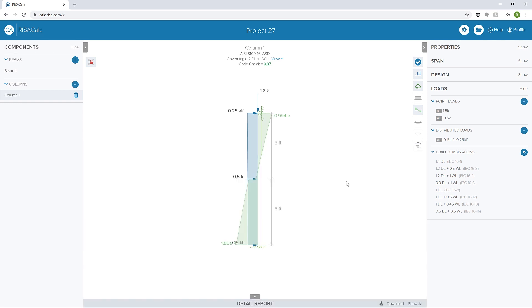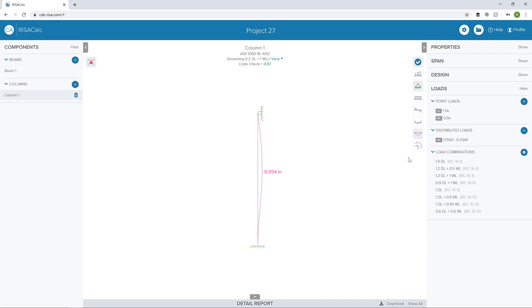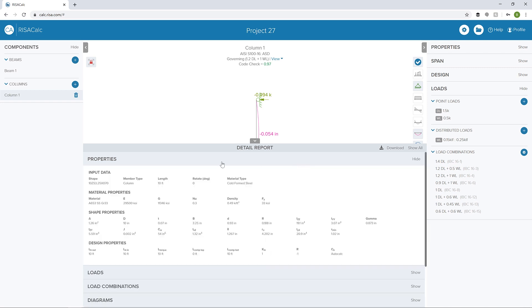I've got our final unity check. We can see I've got my shear diagram on. Maybe I'll turn off my load so we can see our shear diagram a little bit better. We can turn on our moment diagram and our deflection and even some of our reactions. Let's look at the detailed report.